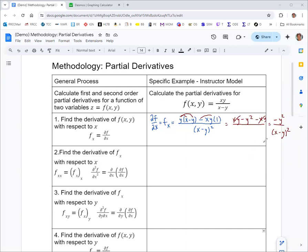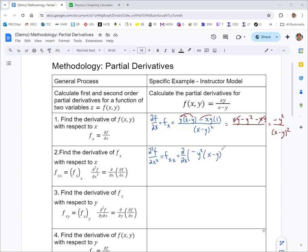Now we're going to take the second-order partial derivatives of this result. We'll start with a second partial derivative with respect to x — written as ∂²f/∂x² or f_xx. Since x only appears in the denominator, we can write it using a negative exponent to avoid using the quotient rule.